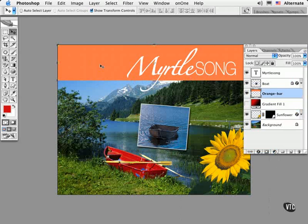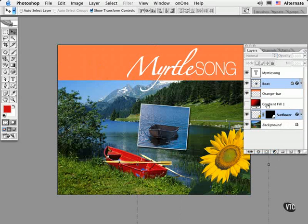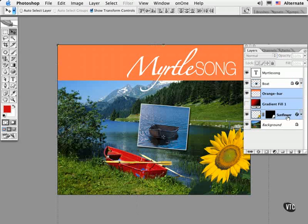To select multiple layers, Command or Control-click the names in the layer palette. To select layers that are contiguous, you can shift-click them. Once selected, you can perform operations on all the selected layers, like resize them, move their position or align them in different ways.